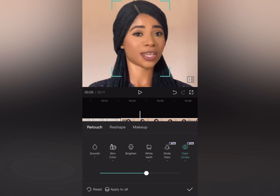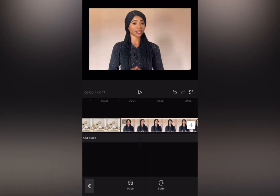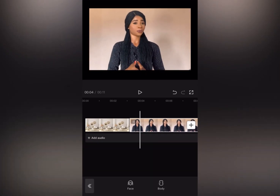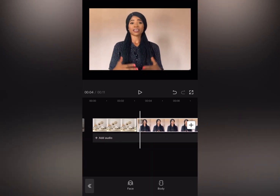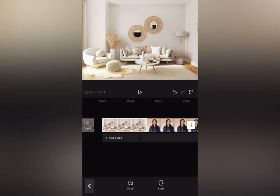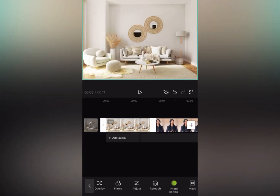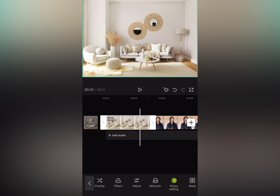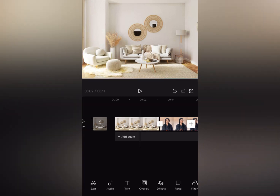The next thing we are going to do is change our background. But before we change it, let us make this background blurry. If I do not blur the background, it's not going to blend with my outfit, my look, and everything. Blurring it also removes too much light and business at the back. Go to 'Effect' and tap on it.